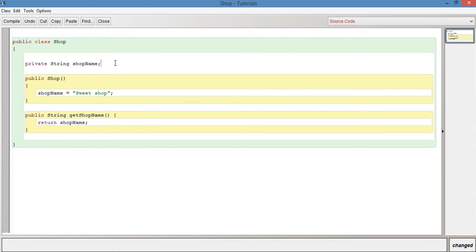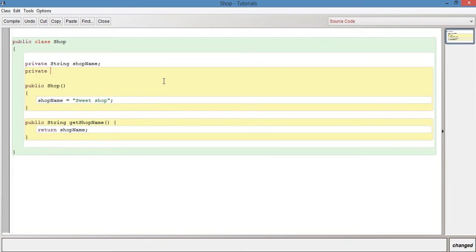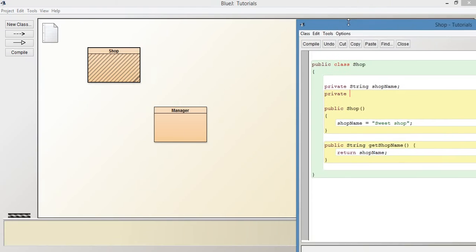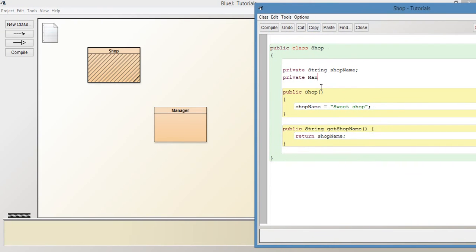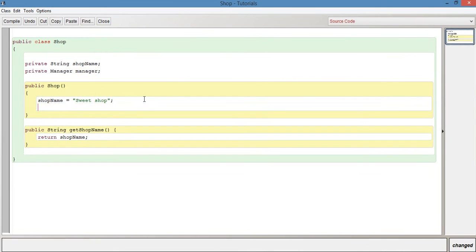What we can do now is have another variable. This time, instead of having a primitive data type, we're going to use an object data type. So we're going to use Manager - this Manager data type refers to an instance of the Manager class, in other words an object of this Manager class, and this is just the variable name. We're going to instantiate that and say manager equals null. It'll do this automatically, but it's better at this stage to be a little bit more explicit.